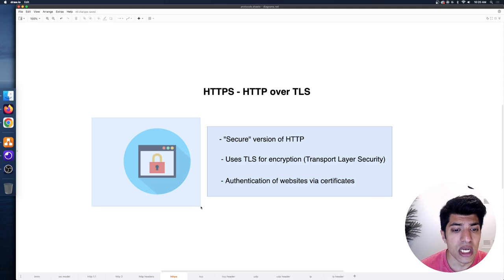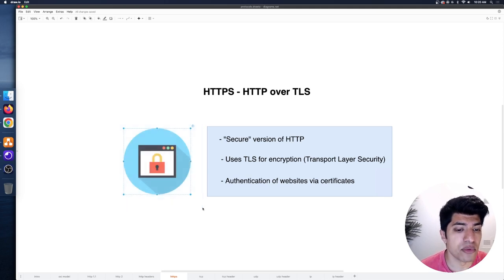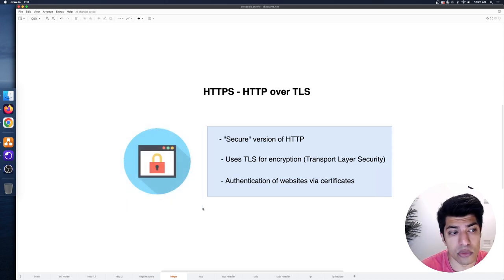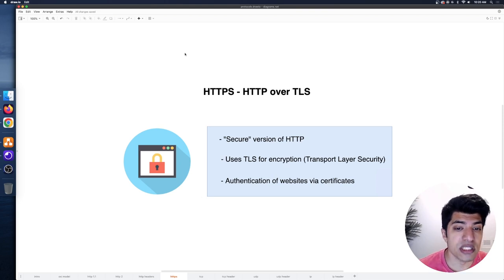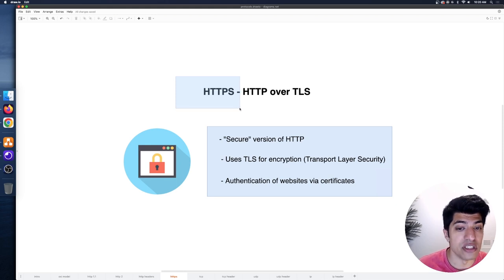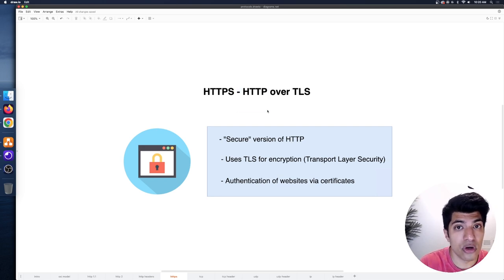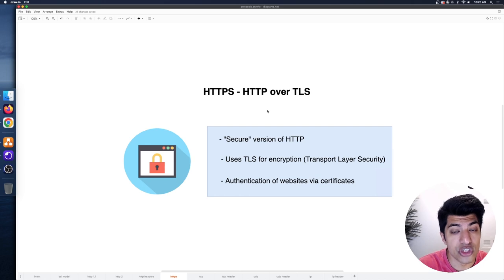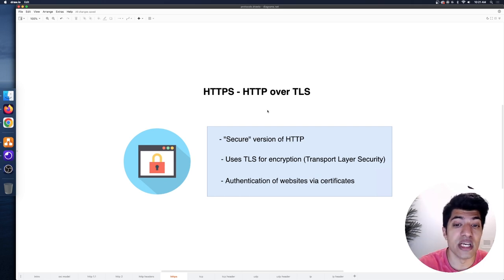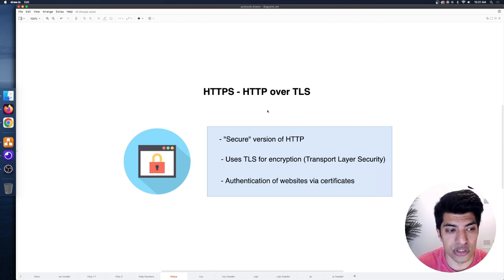You've probably seen this happen many times in your browser — it appears as a little lock icon. You'll normally see the URL saying HTTPS instead of HTTP, showing you're using HTTP over TLS. If it just shows HTTP, that means you're using the unencrypted version and everything you're sending and receiving is in plain text and technically can be intercepted.